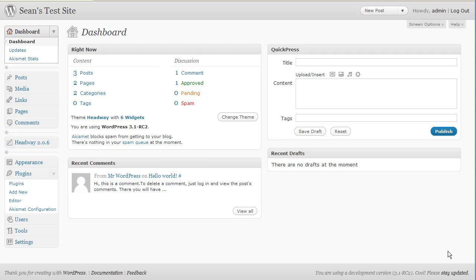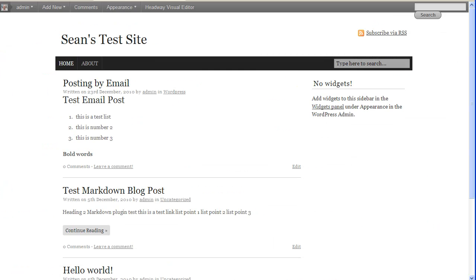Now you may not, unless you've used WordPress.com, be familiar with the admin bar, but I've got the beta version installed on my site here. If we click over to my actual live site, you can see at the top of my site — this is not part of the theme — this is the new admin bar.